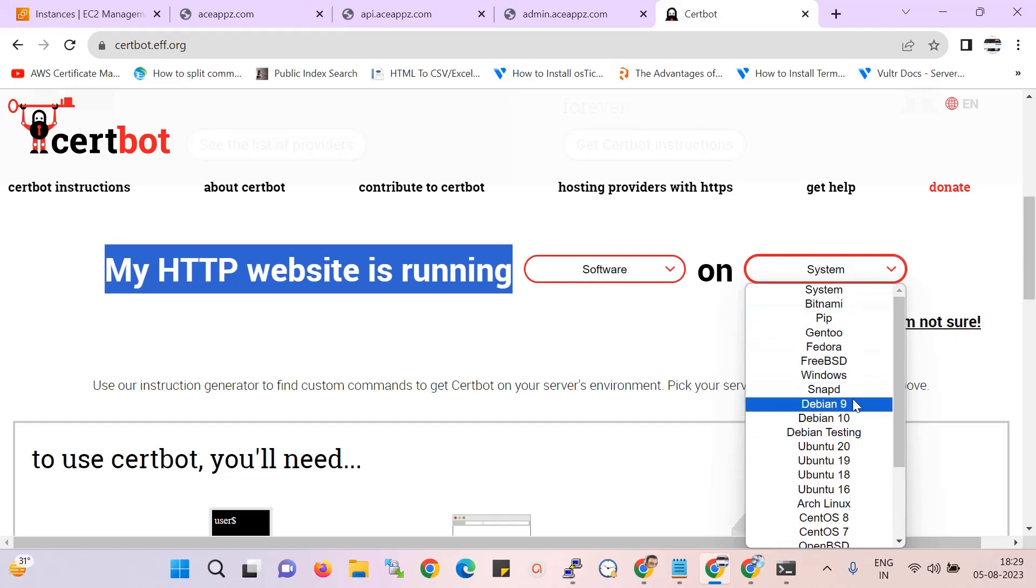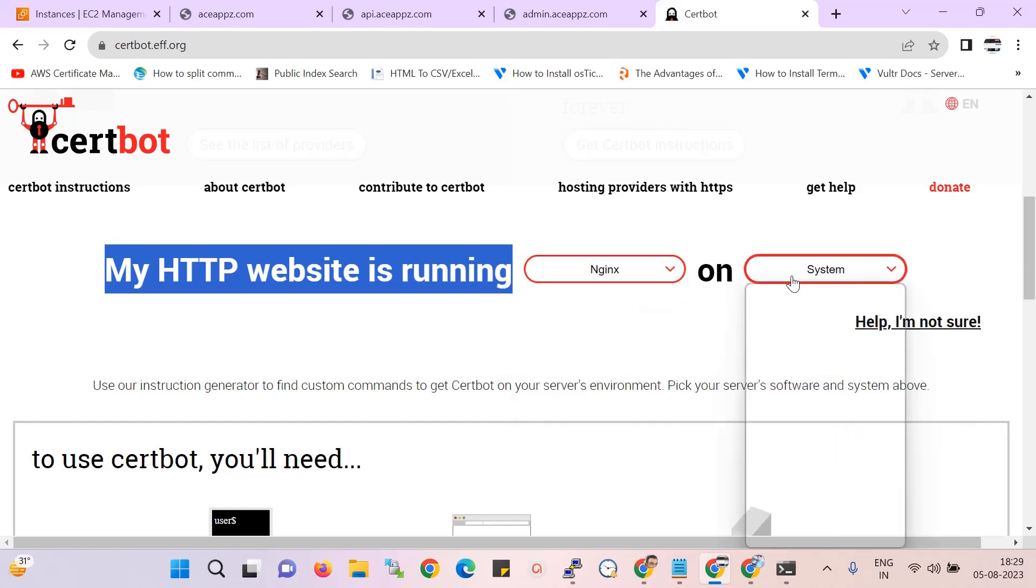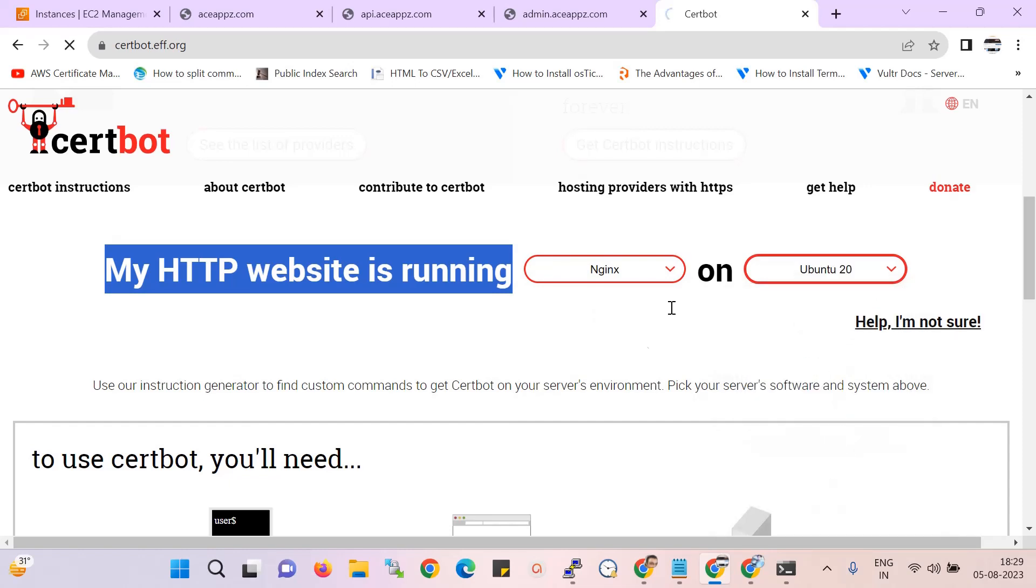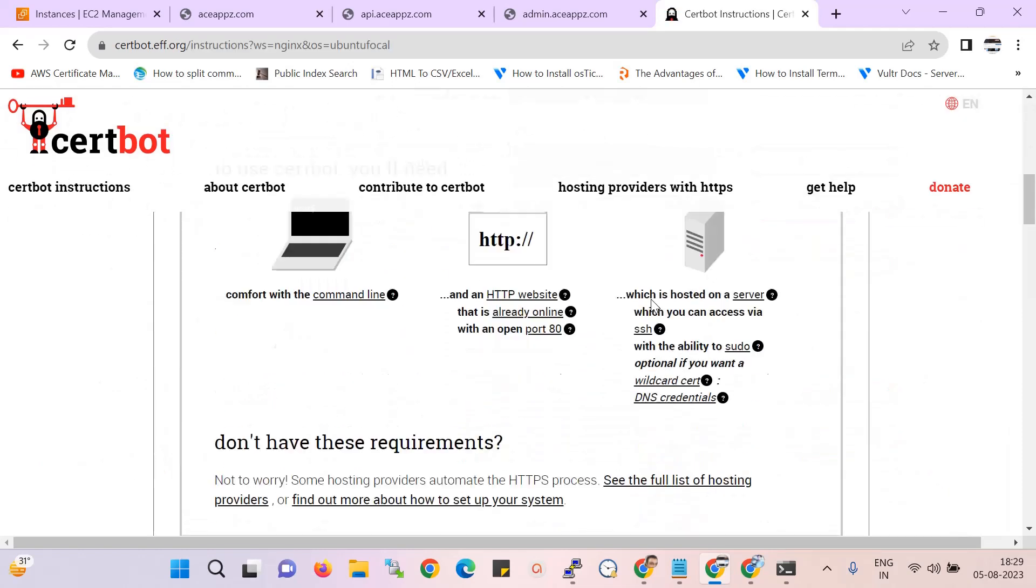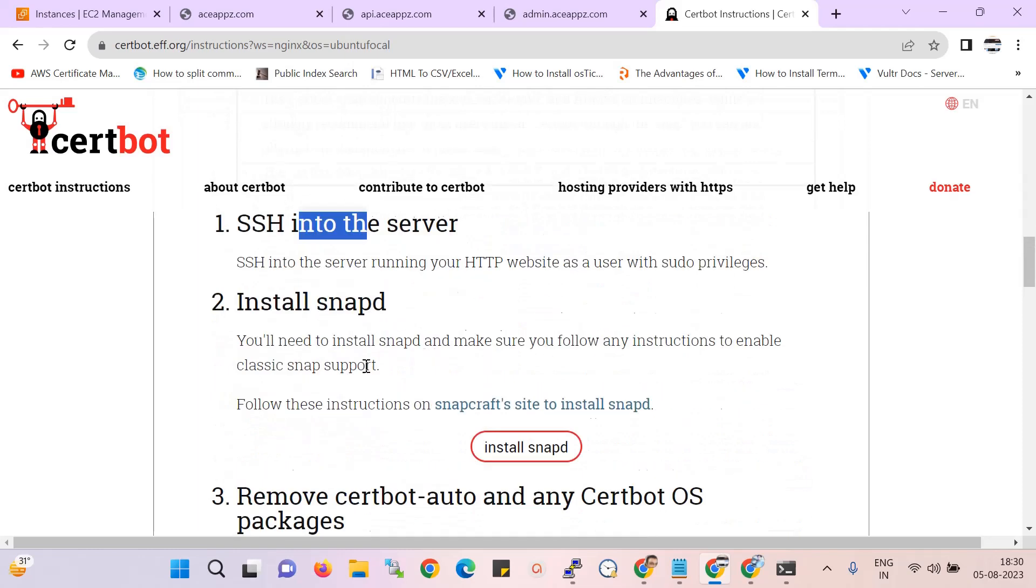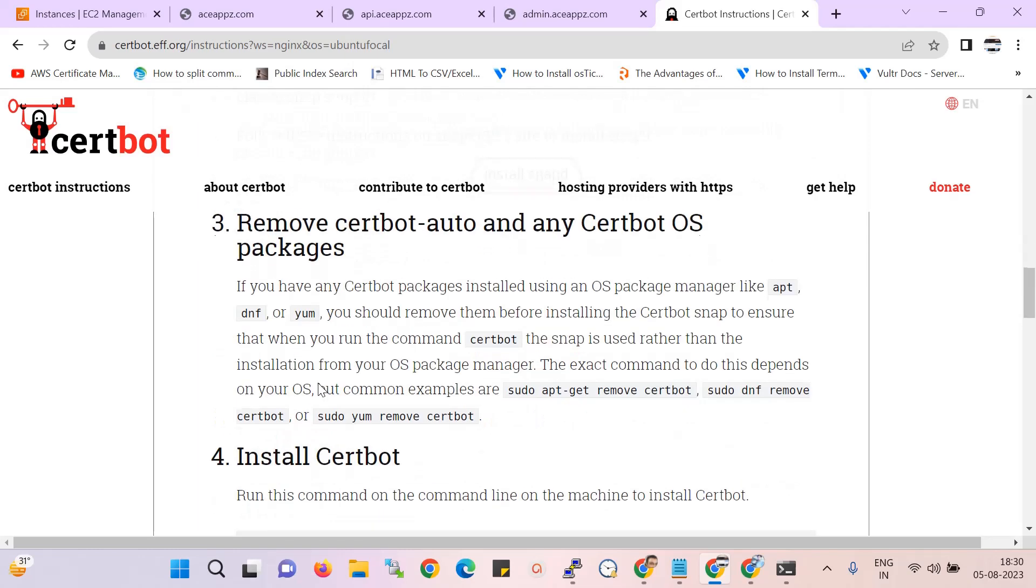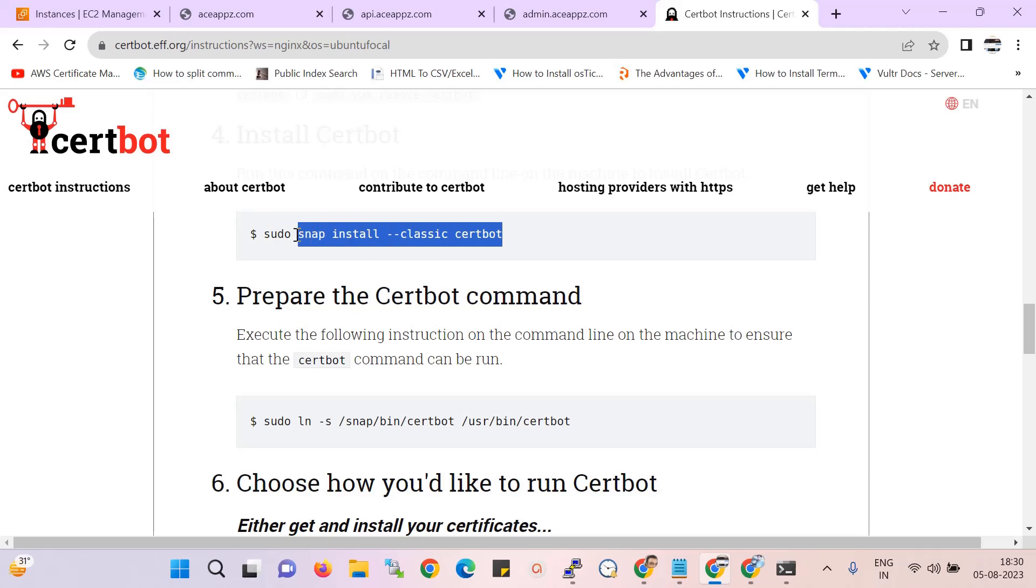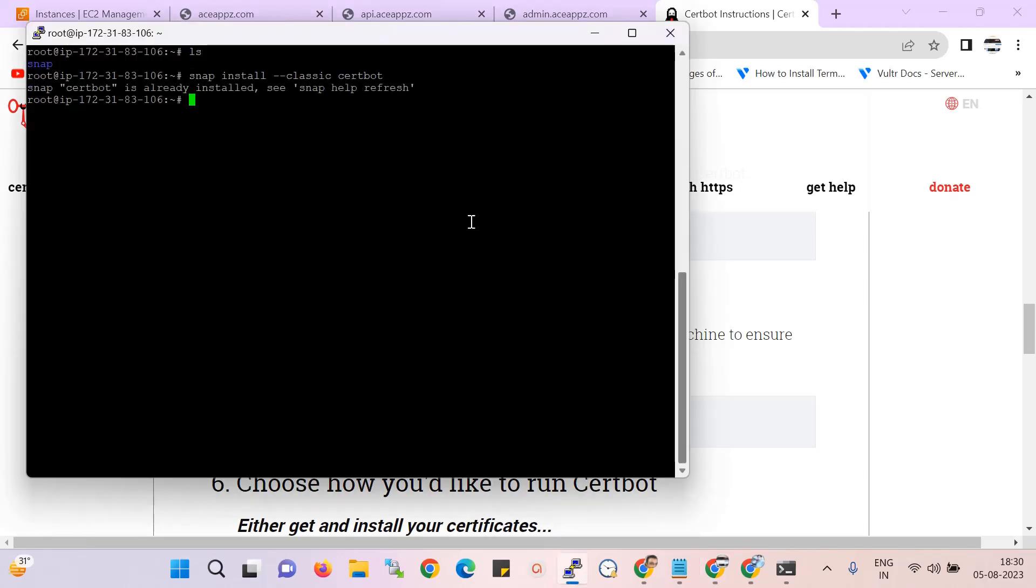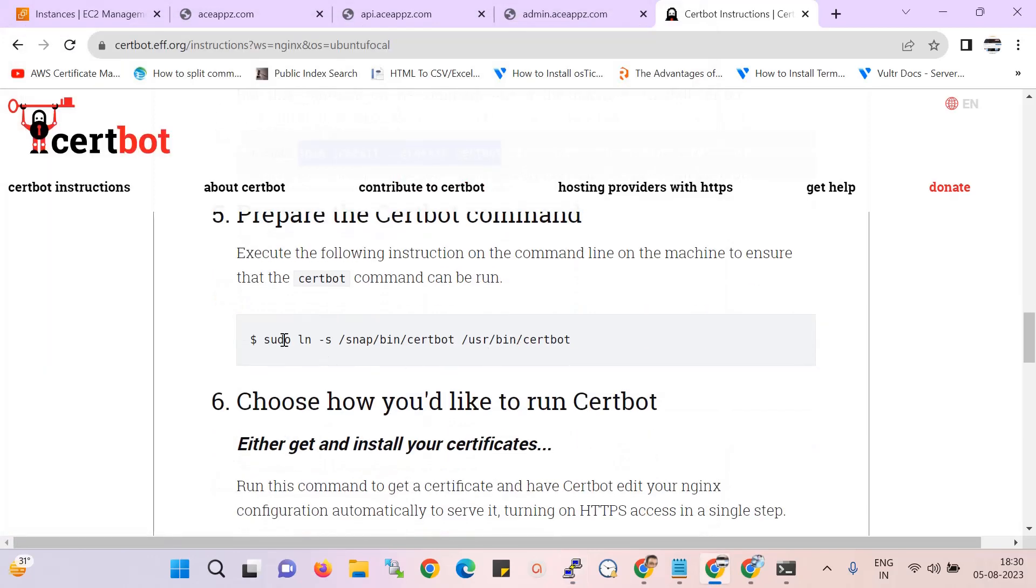Here I am using Nginx and server version Ubuntu, so I select it. Now that step is already done, so I've already installed this option. Now once again I am just running this command.